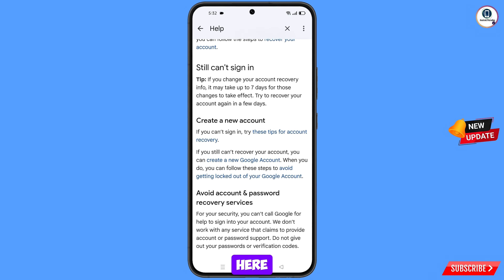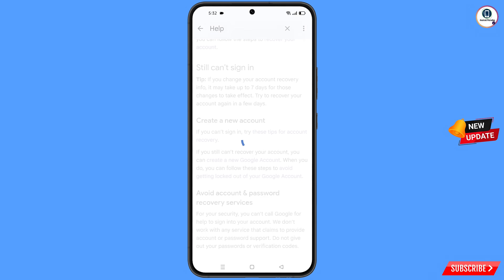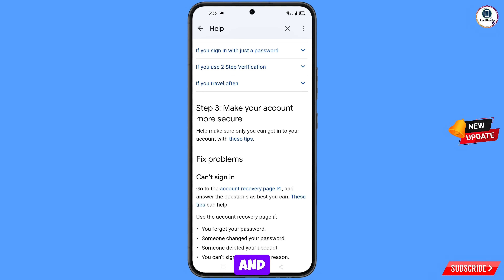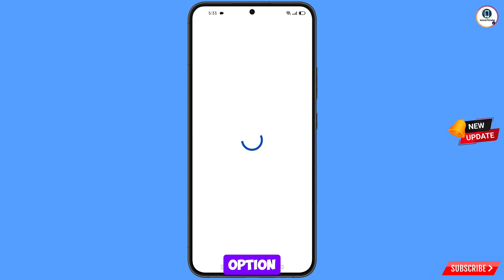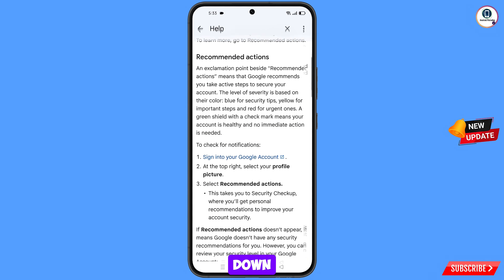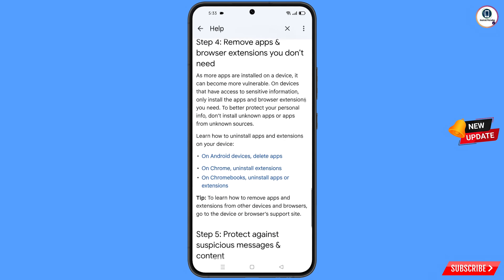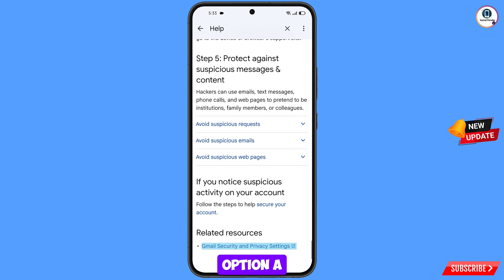At the bottom, you will see avoid getting locked out of your Google account — tap on this option. Scroll down and you will see step three: make your account more secure. Tap on these tips, then scroll down and tap on the last option: Gmail security and privacy settings.